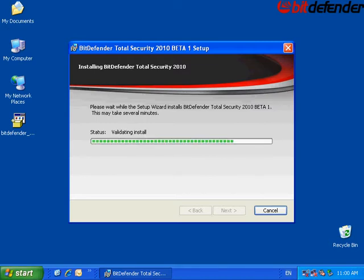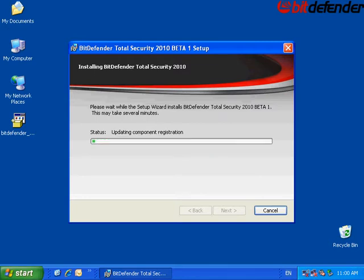The installation will now start. Wait for a few moments.